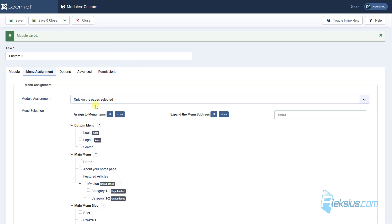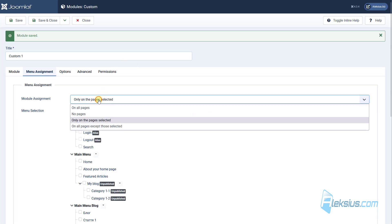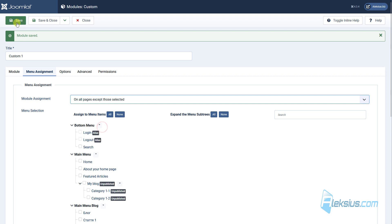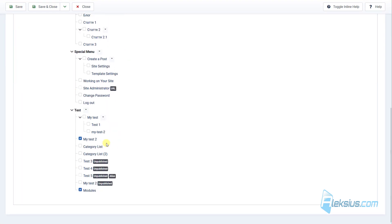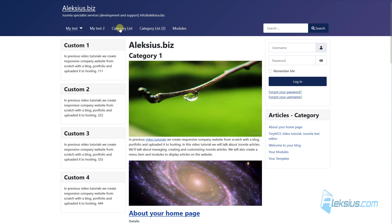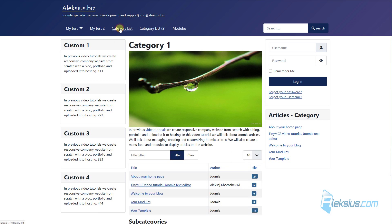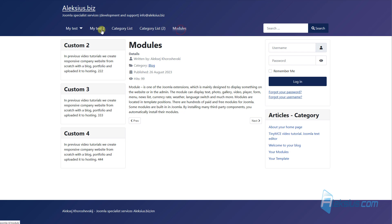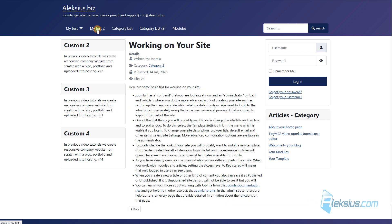Or we can select on all pages, except those selected. Now this module will show on all pages, except my test 2 and modules. Let's update our page and we can see it here, here, here, but we won't see it here and here.